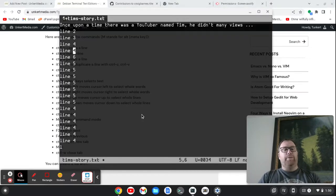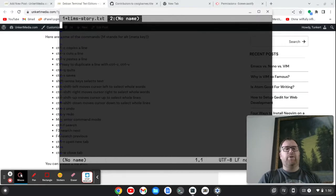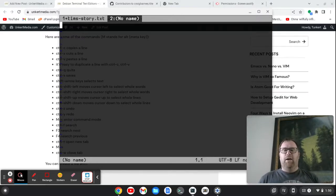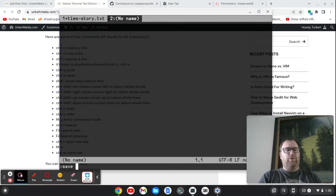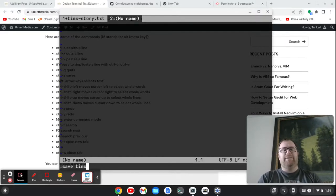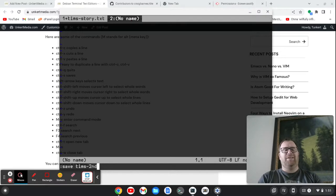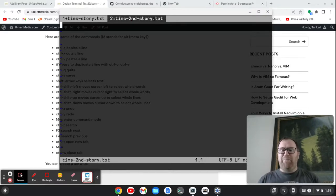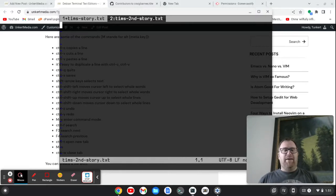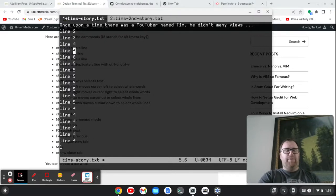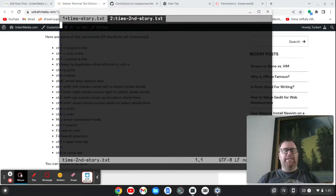Ctrl T opens a new tab. I haven't tried that one yet. So Ctrl, oh, here's a new tab. Well, how about that? Let's Ctrl S. We want to save it. Let's call this Tim's second story.txt. We can save. We can open up multiple tabs in this. If I want to go to the first tab, I think I can do Alt one. Oh yeah. I'm back to the first tab. Alt two to go to the second tab. Let's open another tab.